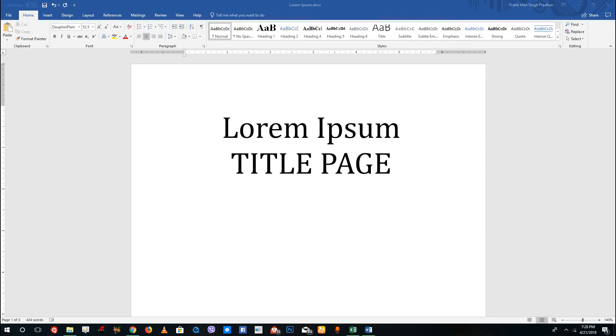Hello YouTube and welcome to lesson 22 of the Microsoft Word tutorial series. Today we're going to look at how to add headers, footers, and page numbers inside of Microsoft Word.